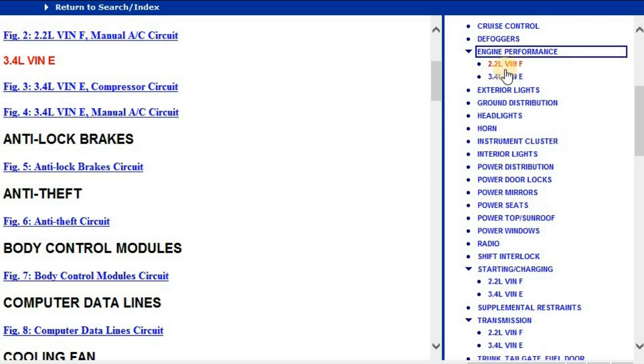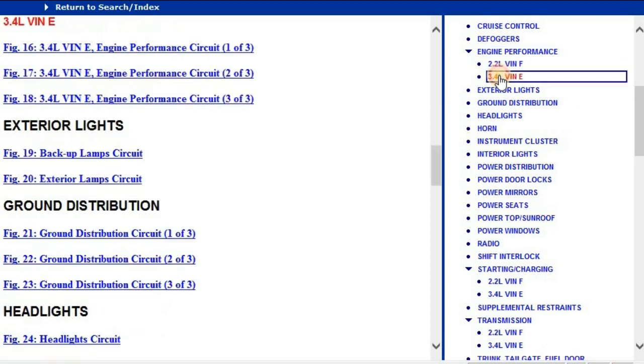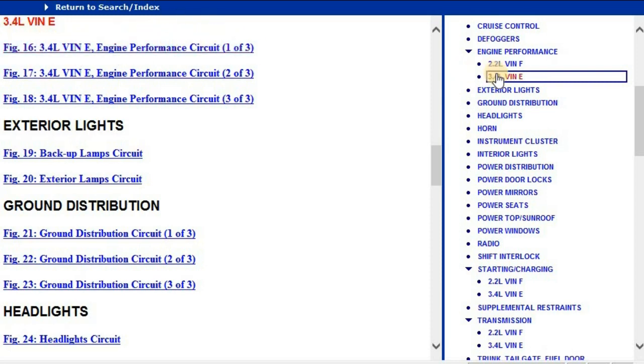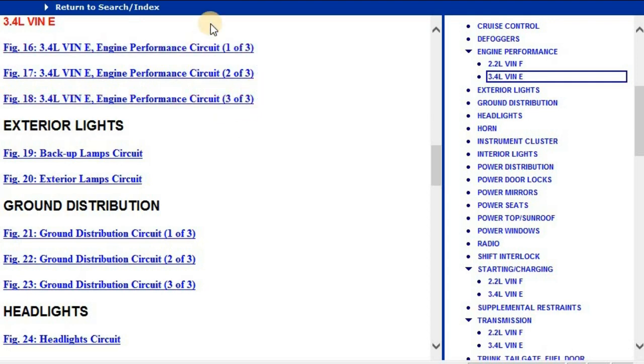I want you to have a look at it. If you go under the 3.4 liter engine, you're going to see there are three circuit diagrams: circuit one of three, two of three, and three of three. When you open it, it is going to look like this.